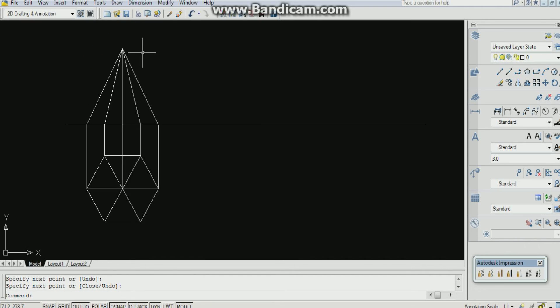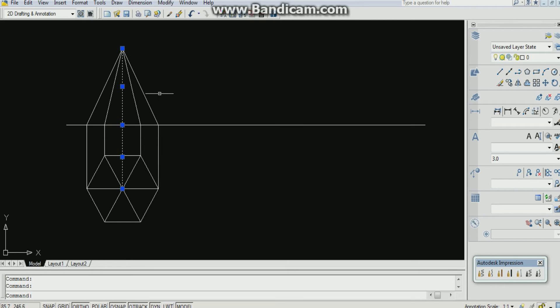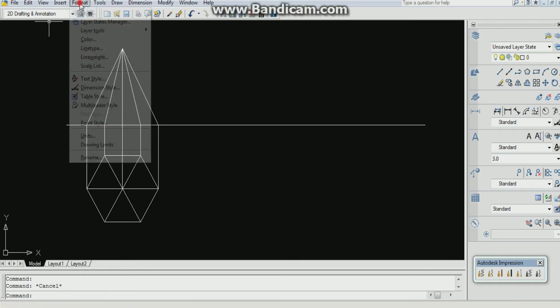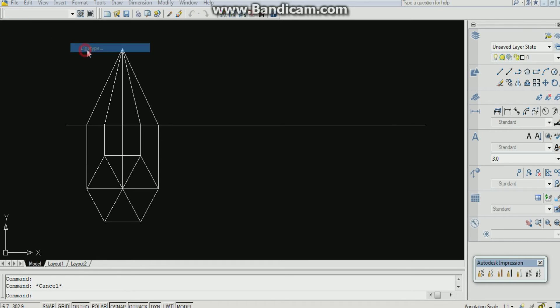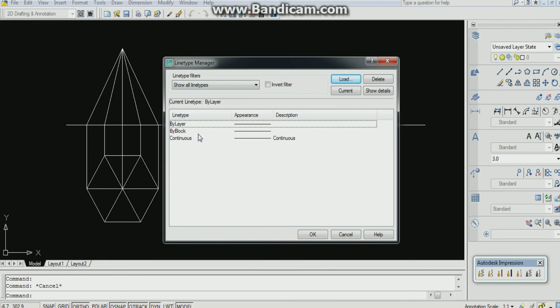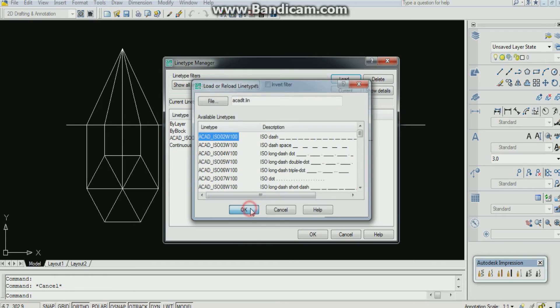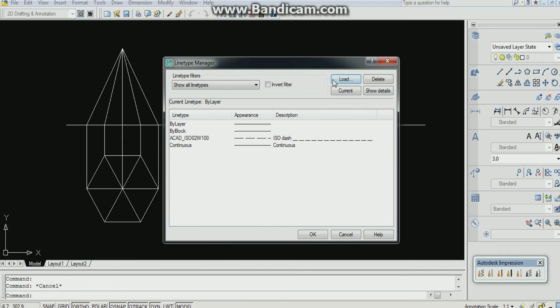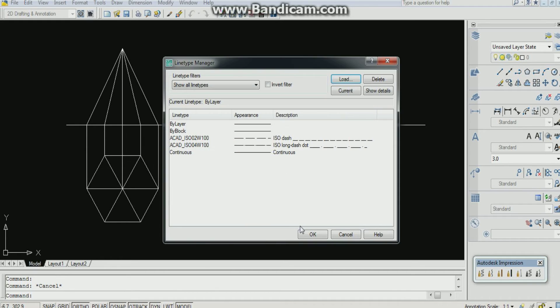Now we know that this line is a long dash dotted line. So for that, I have to change this line. Go to format, line type. You can see only three. So go load. I need dash line for hidden part, and I need long dash dotted line for my axis line. Okay. Click OK.